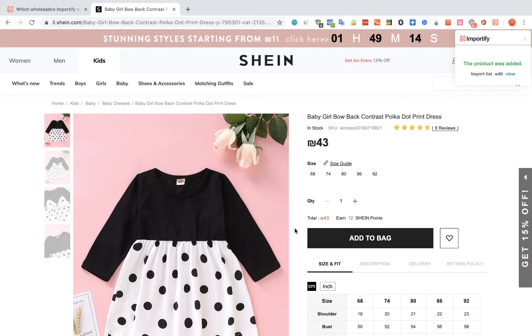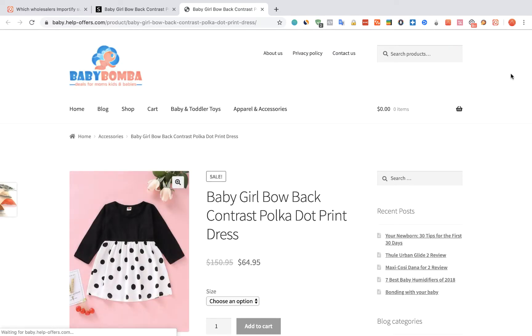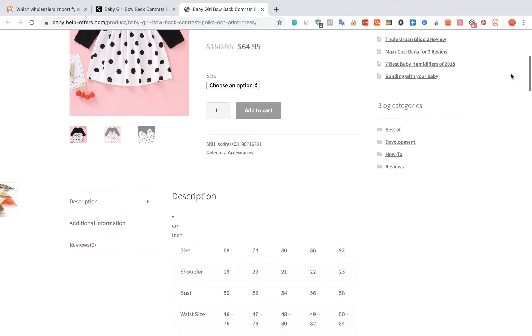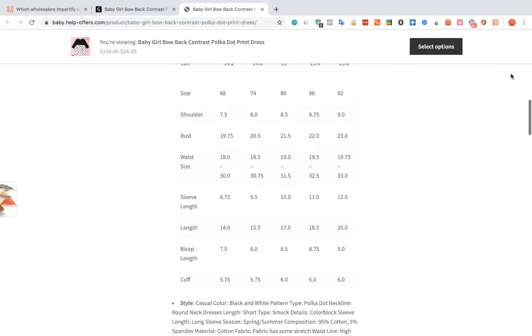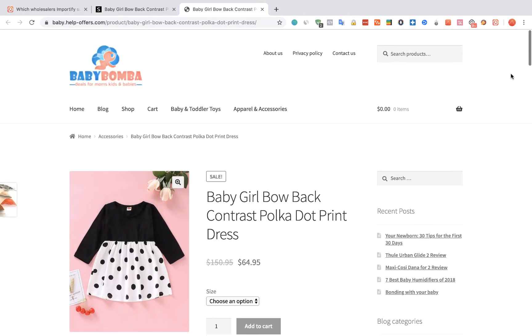After receiving the success message, you can choose between one of three options to check your product. Thank you for using Importify.